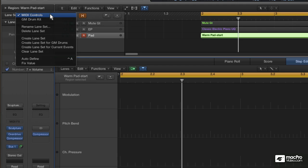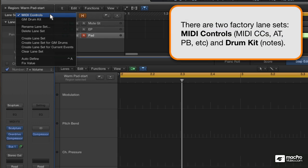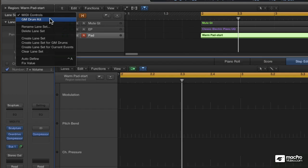MIDI Controls is preset for volume, pan, pitch bend, mod, etc., and a set for the notes of a general MIDI drum kit. But you can create your own sets.